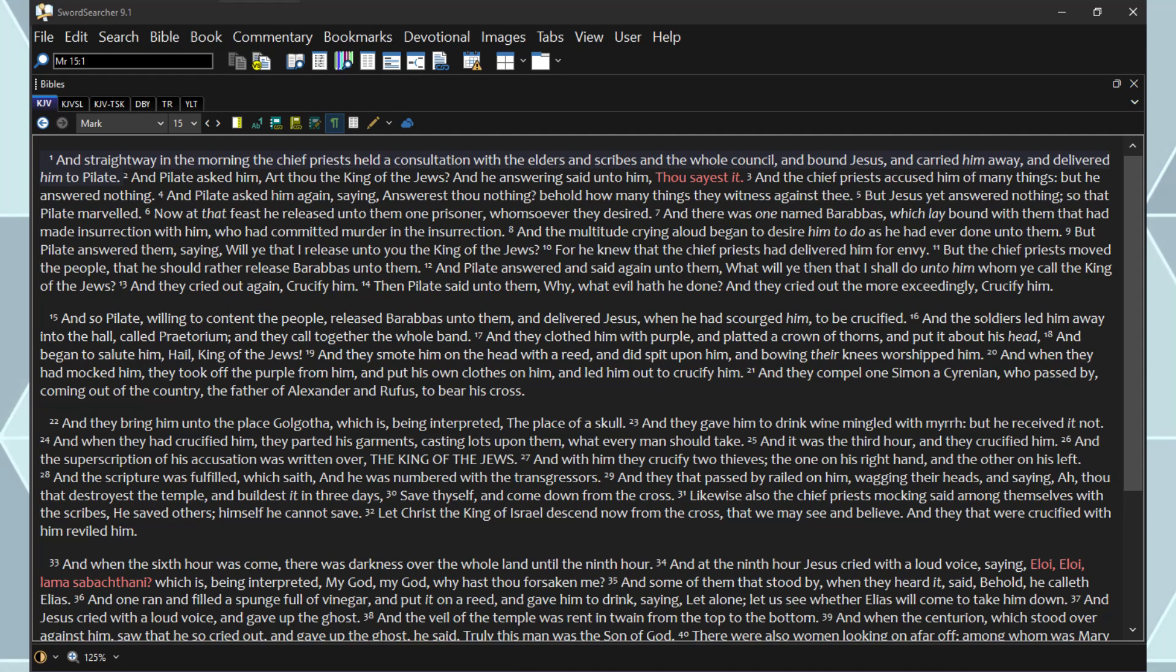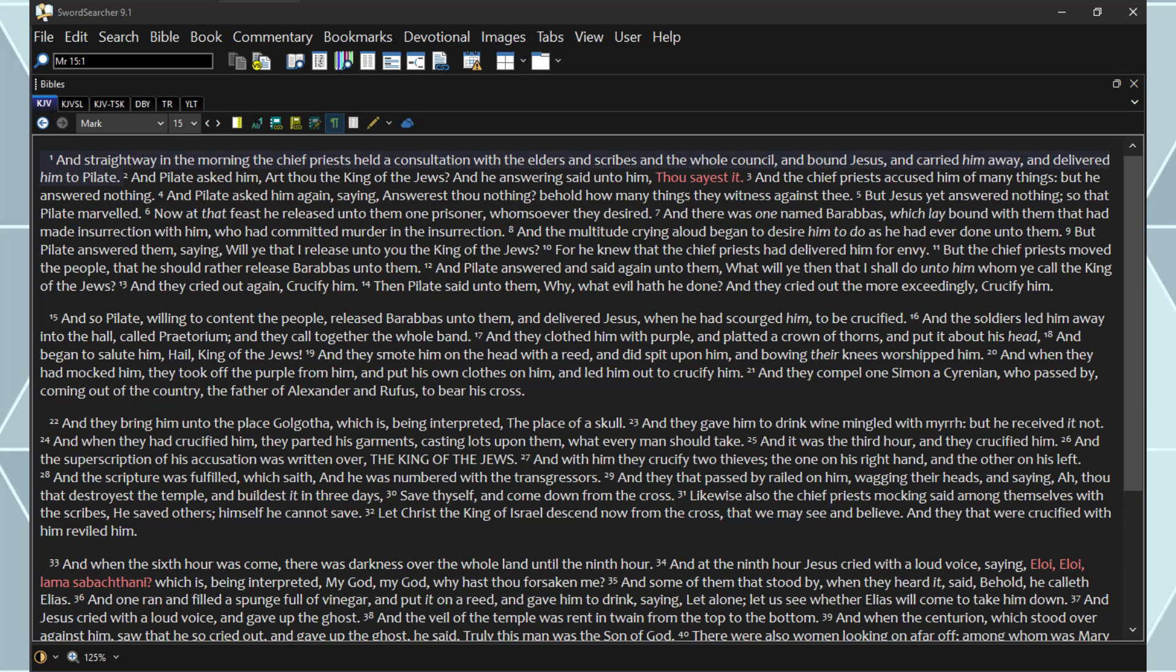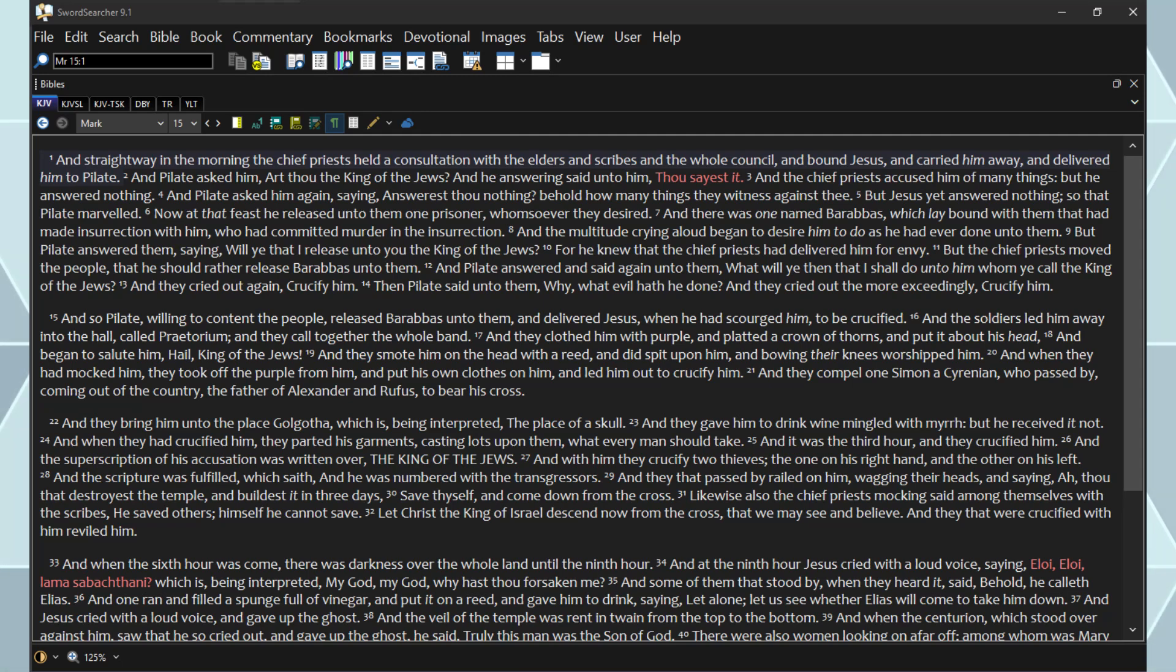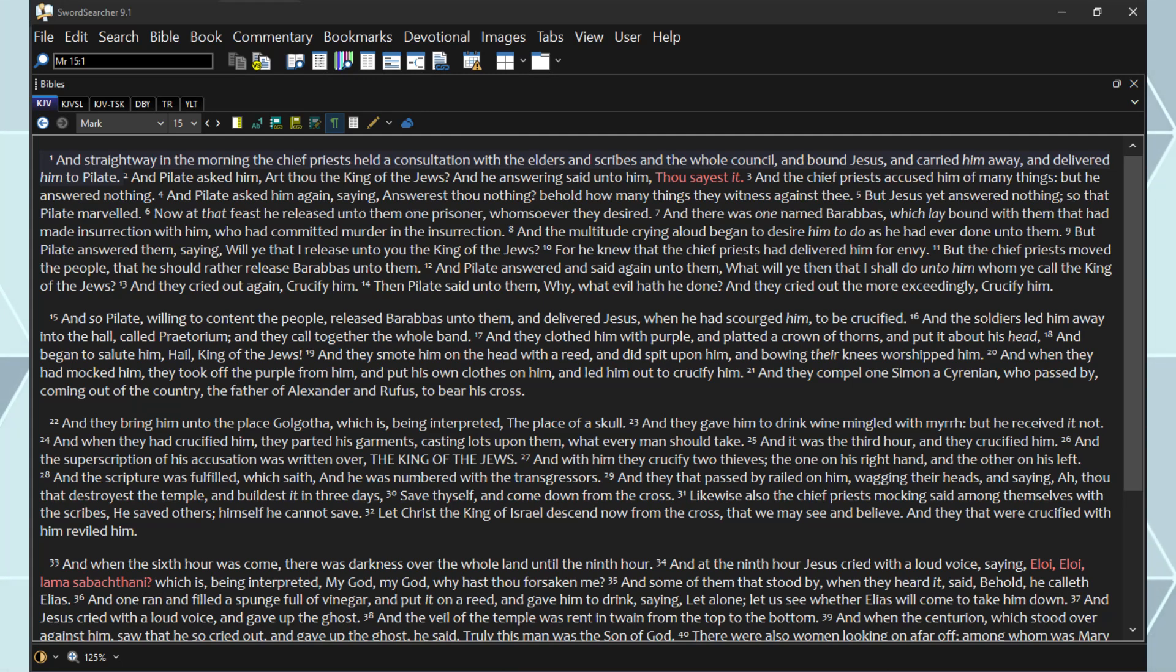And Pilate answered and said again unto them, What will ye then that I shall do unto him whom ye call the king of the Jews? And they cried out again, Crucify him. Then Pilate said unto them, Why, what evil hath he done? And they cried out the more exceedingly, Crucify him. And so Pilate, willing to content the people, released Barabbas unto them and delivered Jesus when he had scourged him to be crucified.